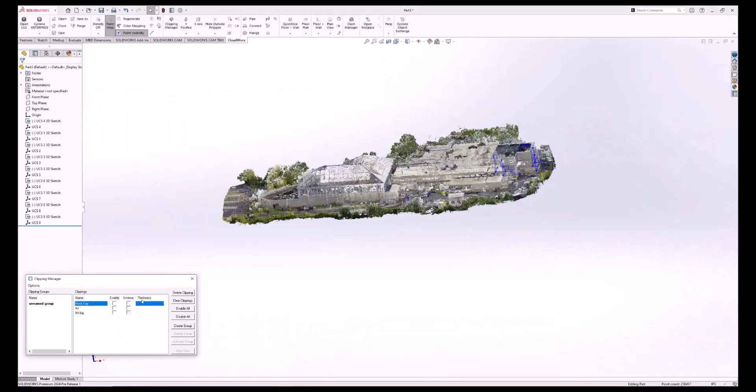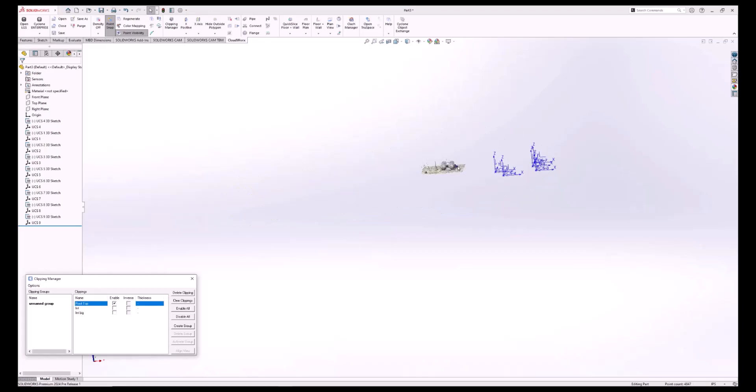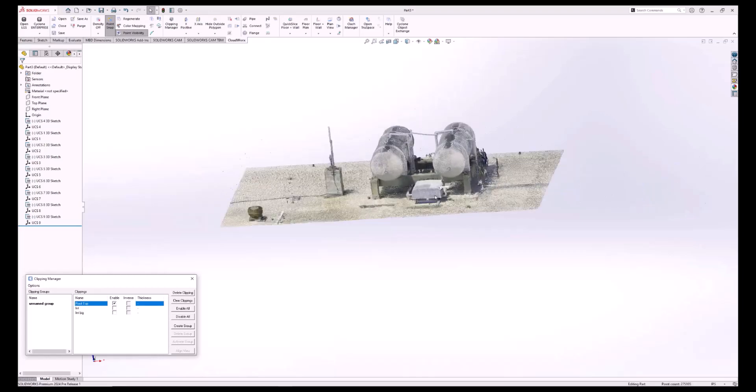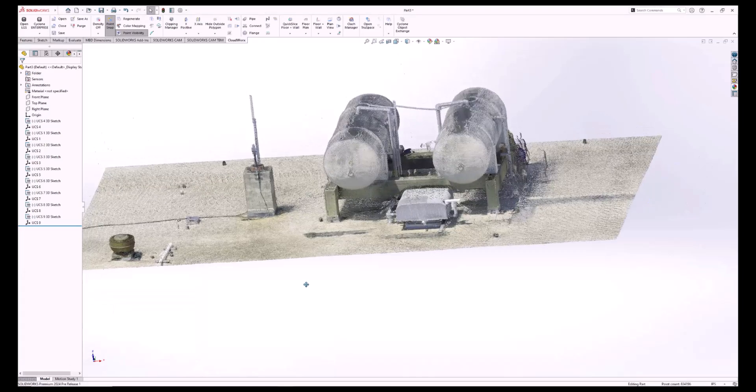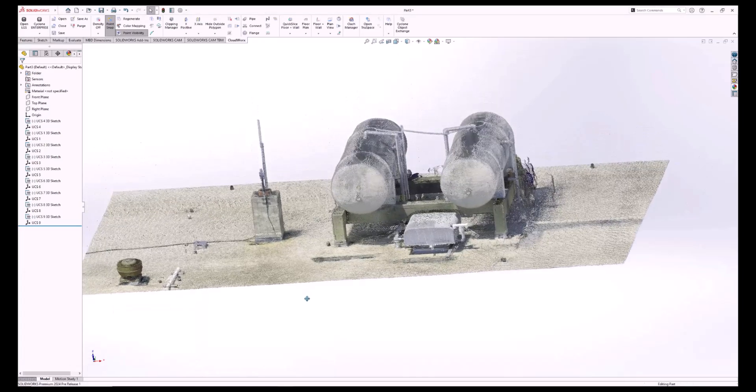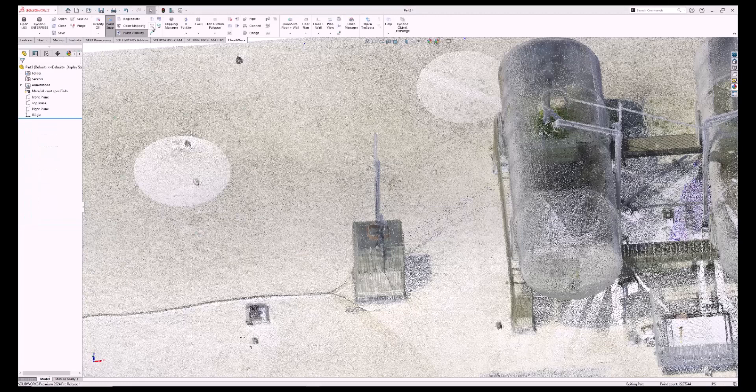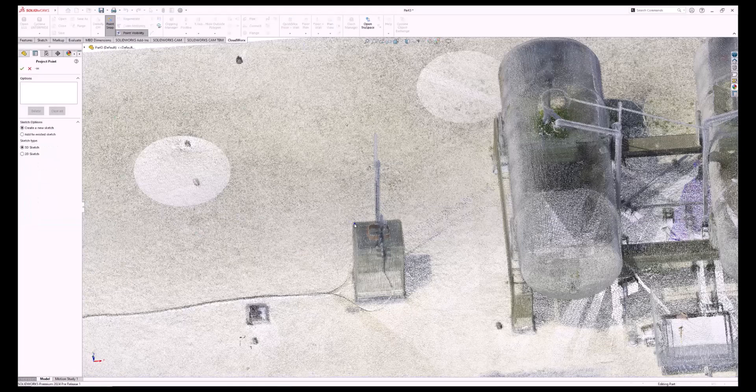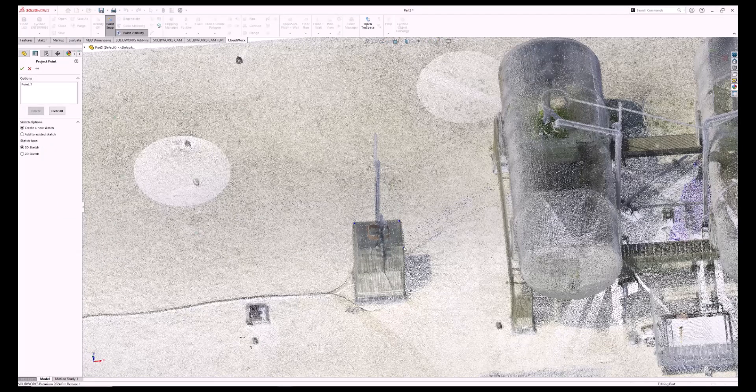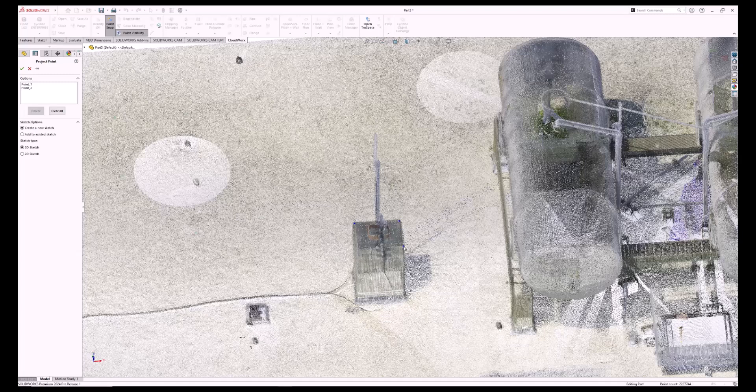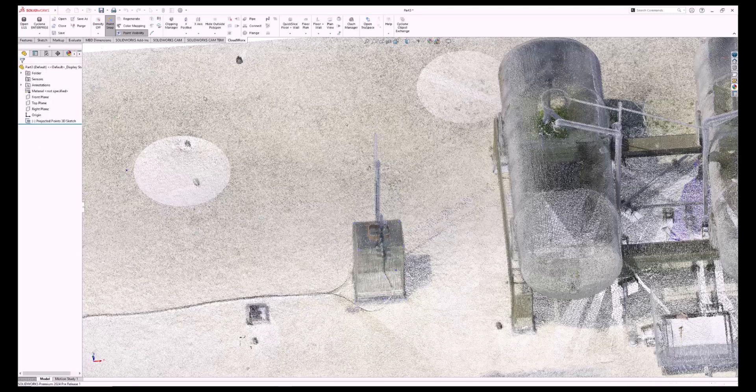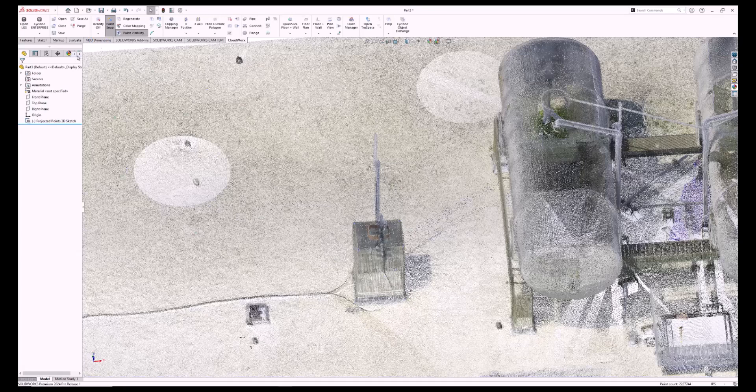We're going to start with this small transmitter box. To make the point cloud work well with SolidWorks, we are going to project points onto the point cloud. These points allow interaction between the point cloud and SolidWorks.